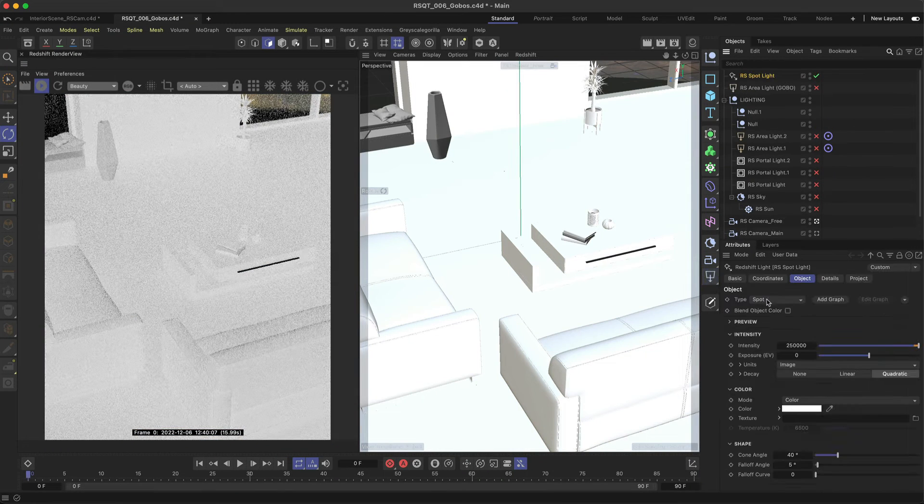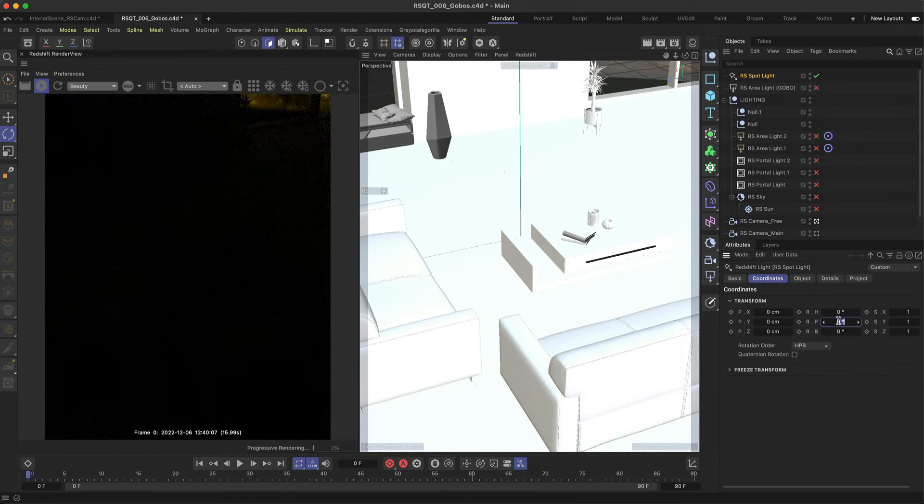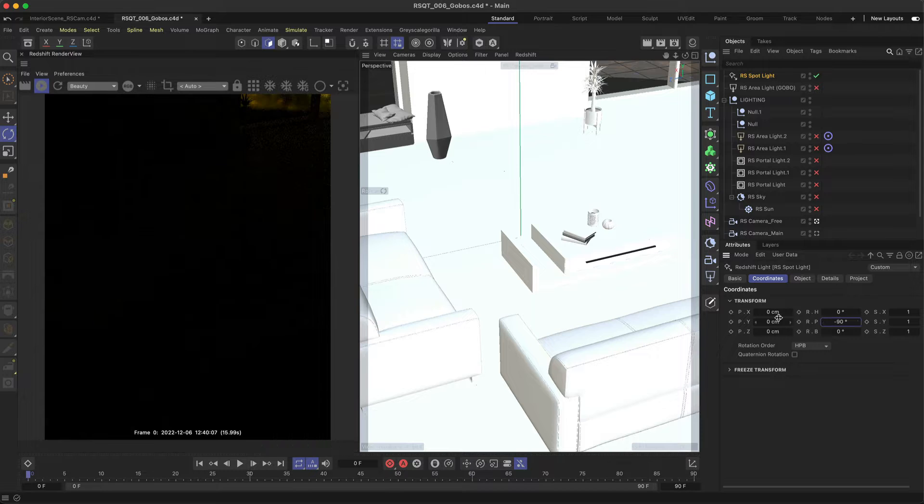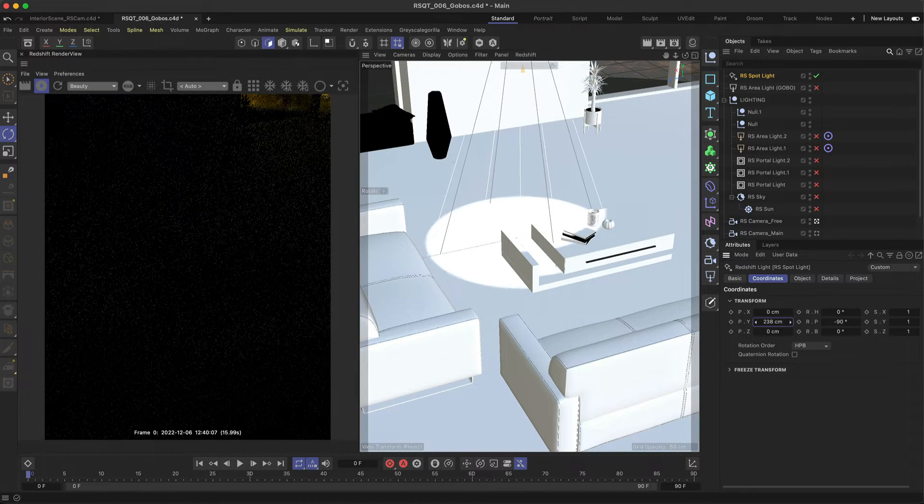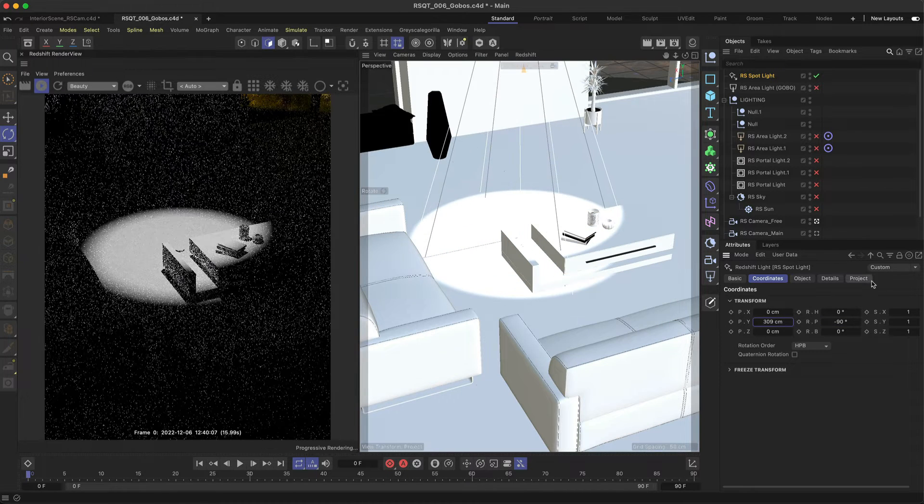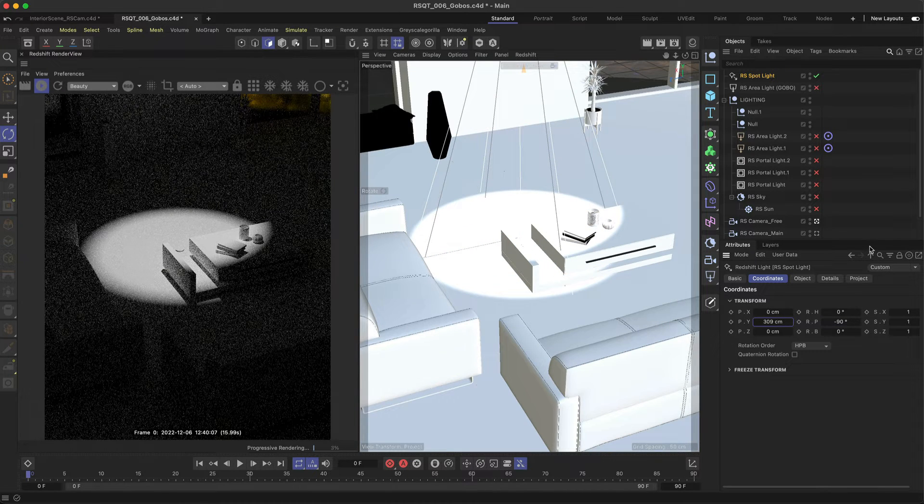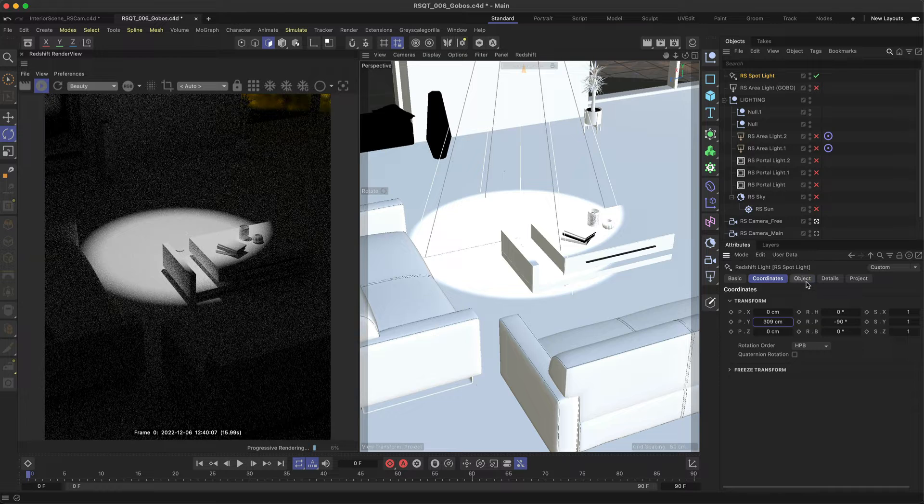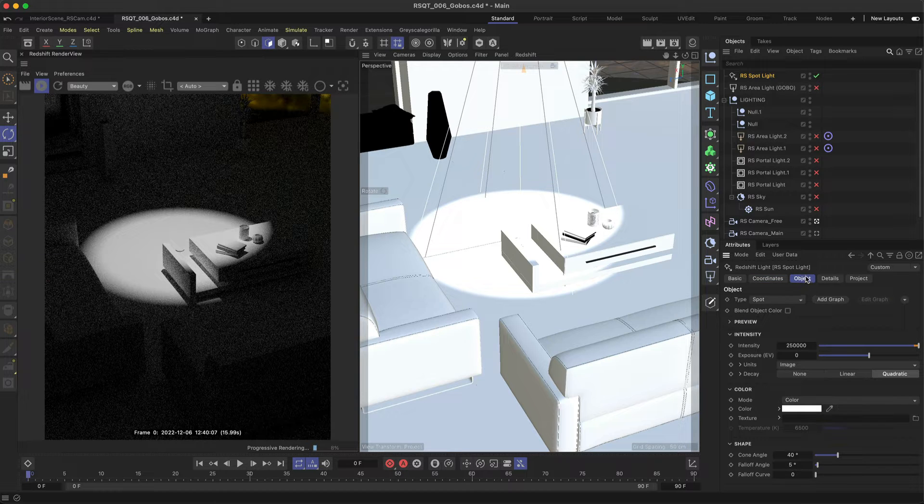Add a spotlight to your scene and point it down so you can see the light clearly. At the moment it's fully visible so let's add a gobo texture for some interesting shadows.